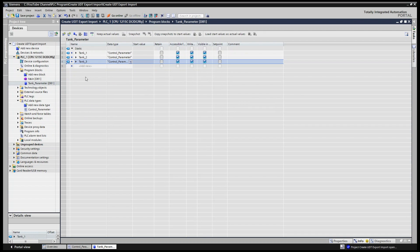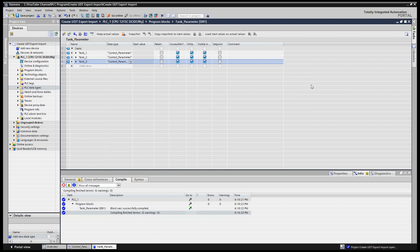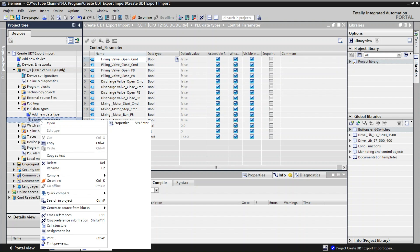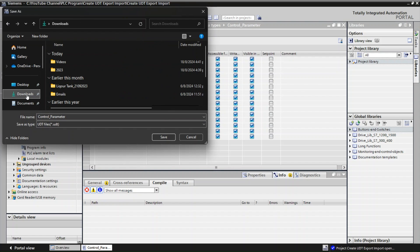Now we are done creating the user-defined data type. Next I will explain how to export it. Go to PLC Data Types, right-click on 'control_parameter', and select 'Generate source from blocks.' Select 'Blocks only.' You will see the control_parameter source is created. You can store it wherever you want — I'll click Download and save it.